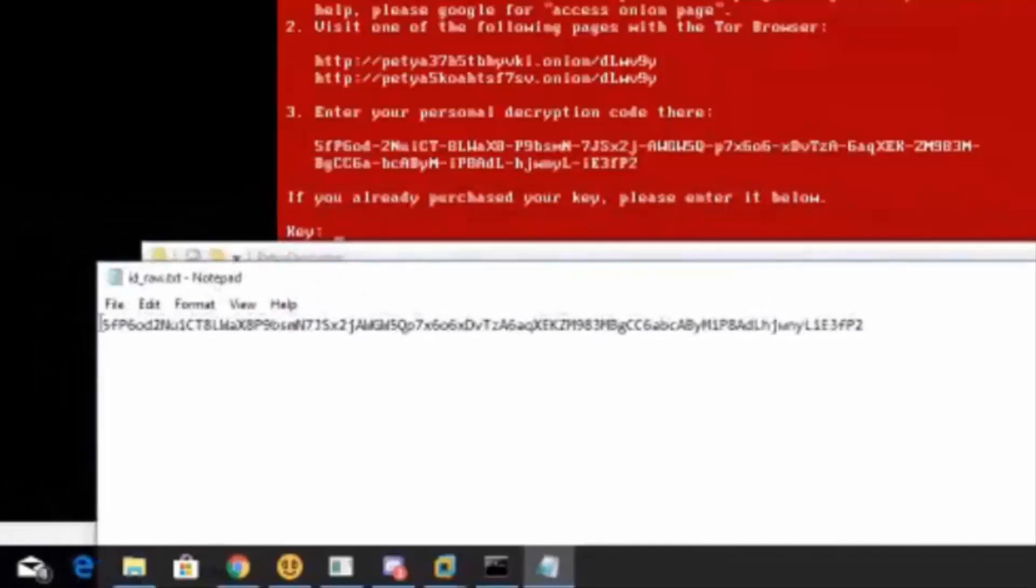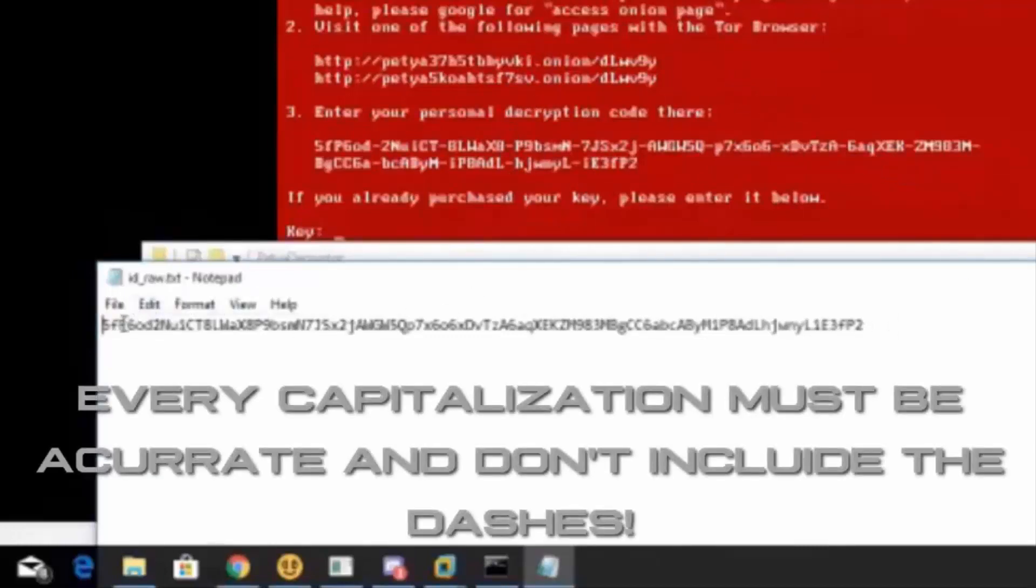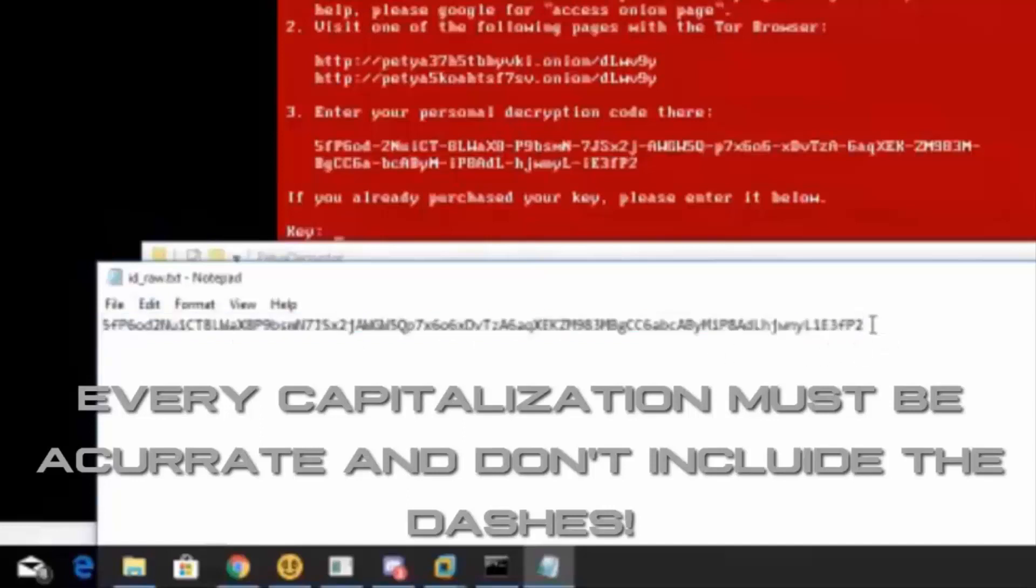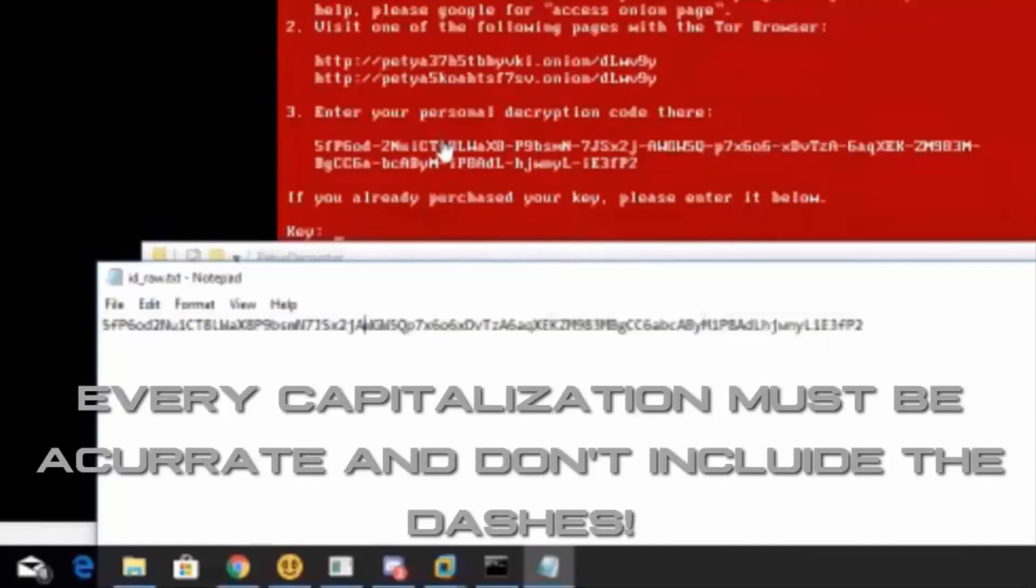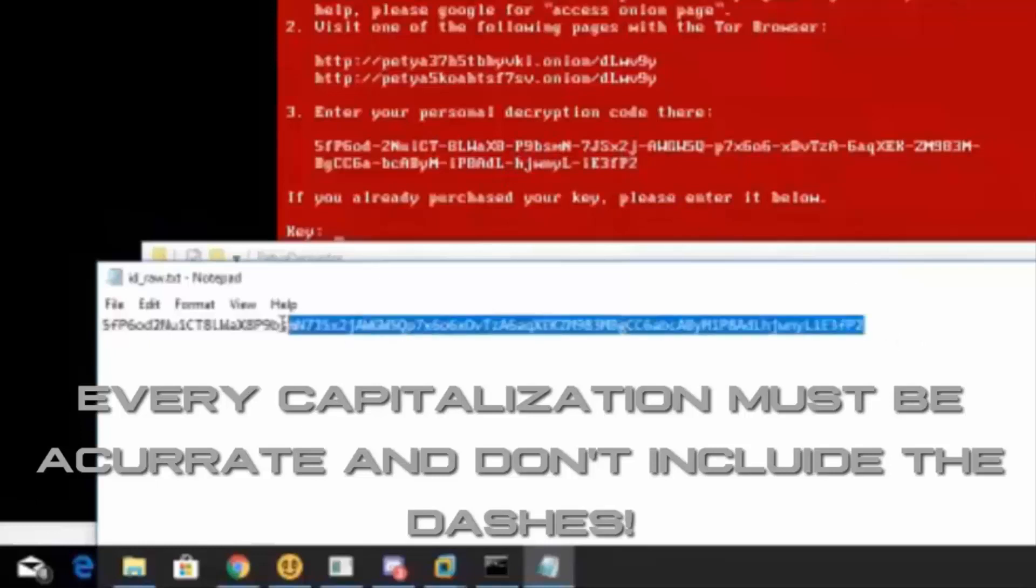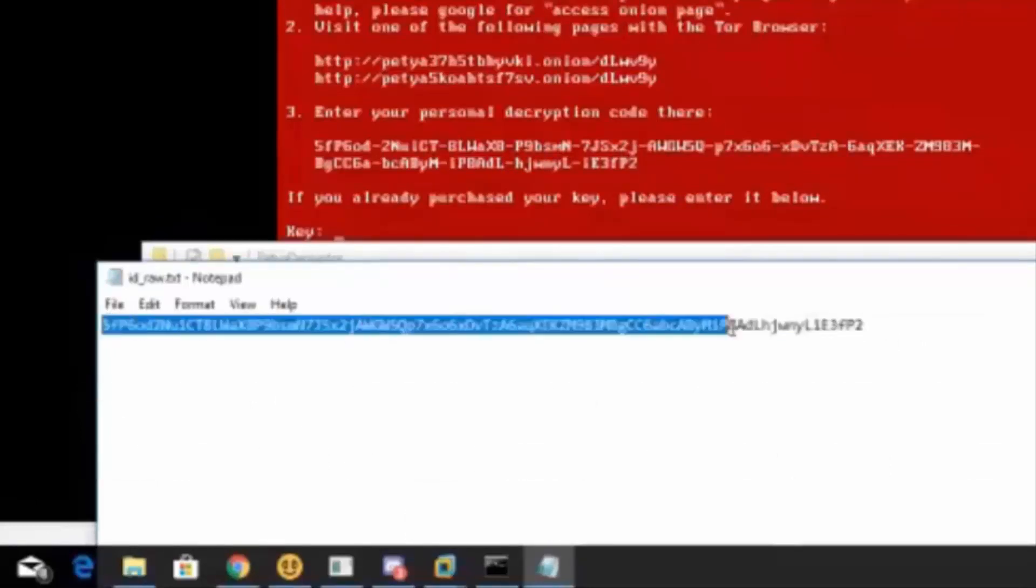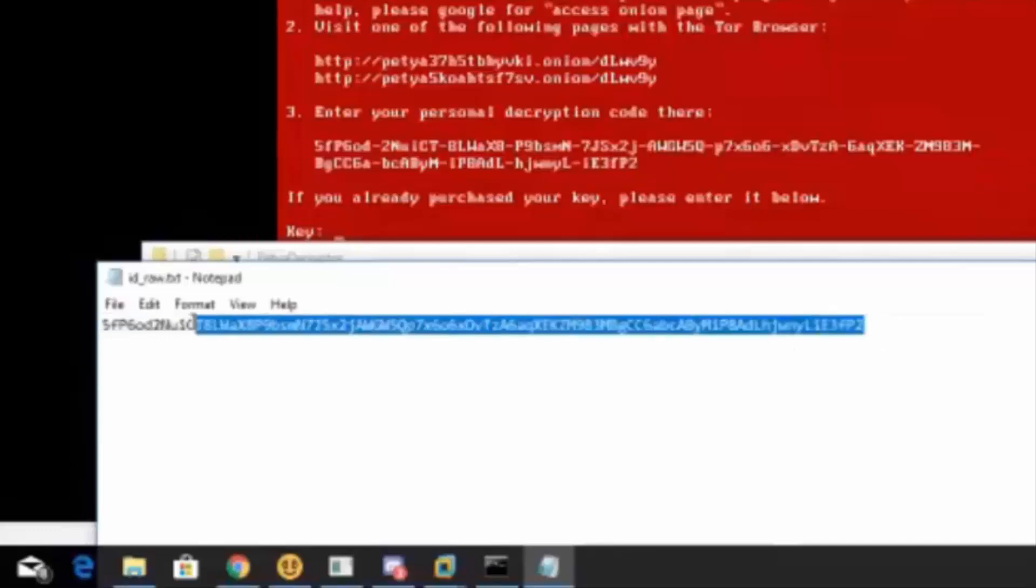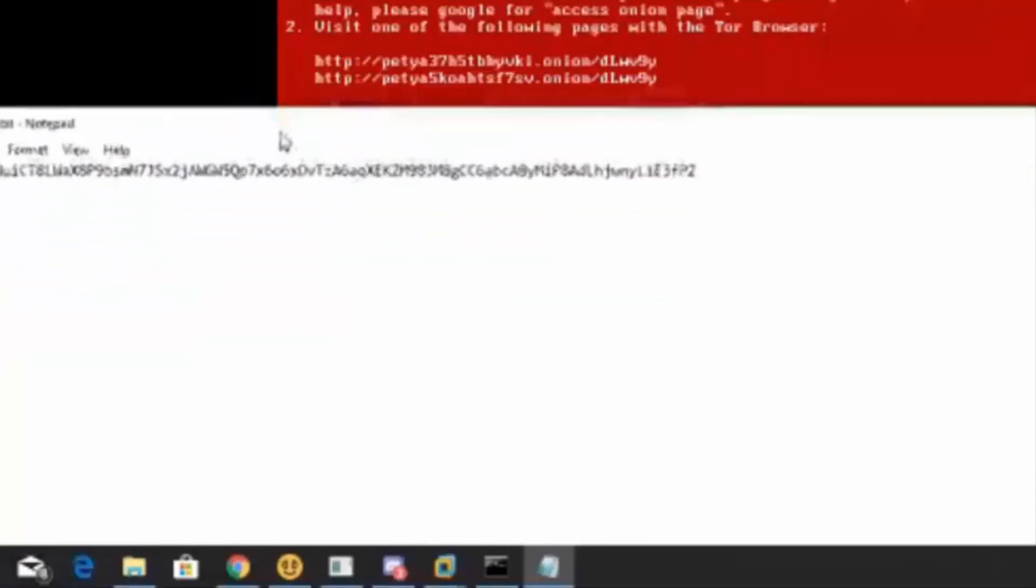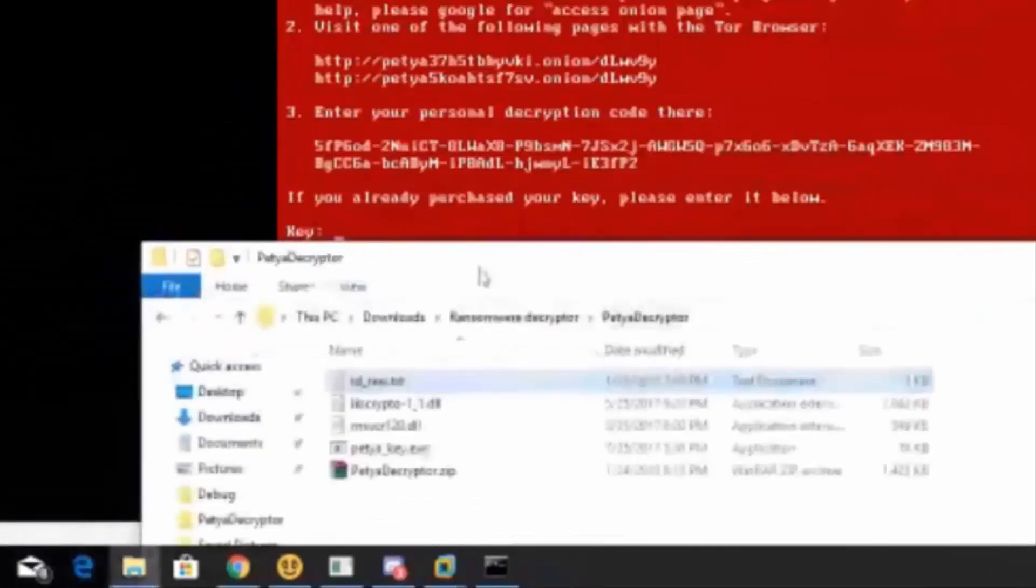Now everyone has different personal decryption codes, so you have to enter the decryption code and make sure that every capitalization is correct and you cannot miss anything. But you have to not put in the dash thing. You cannot put them in because it will not recognize it. So as you can see, these are my codes, but make sure that you type them in correctly. And after you're done that, just close it and save it.